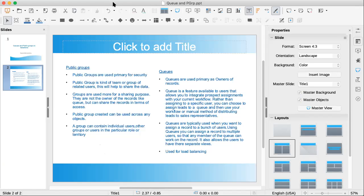In the queue you can add a public group, but in the public group you cannot add a queue. In the public group you can include one more public group. In the queue also you can include a public group. Can we add queues in the public group? No, we cannot add queues into the public group.